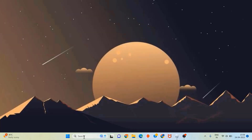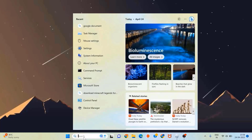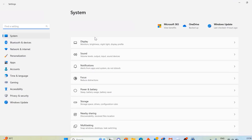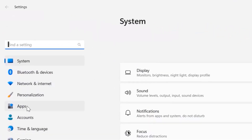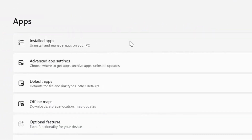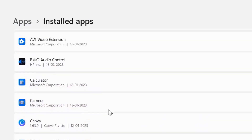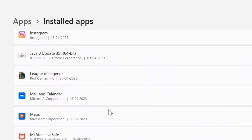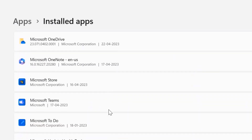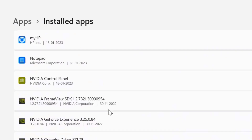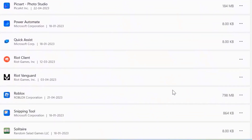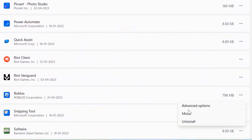But if it doesn't, then you need to search for Settings in the search bar at the bottom, and then click on the Settings option right over here to open up the settings panel. From here, click on Apps, then click on Installed Apps, and then scroll all the way down to the bottom until you find Roblox.